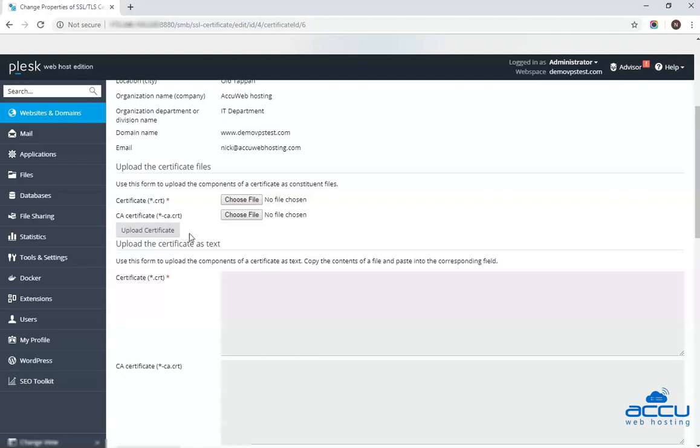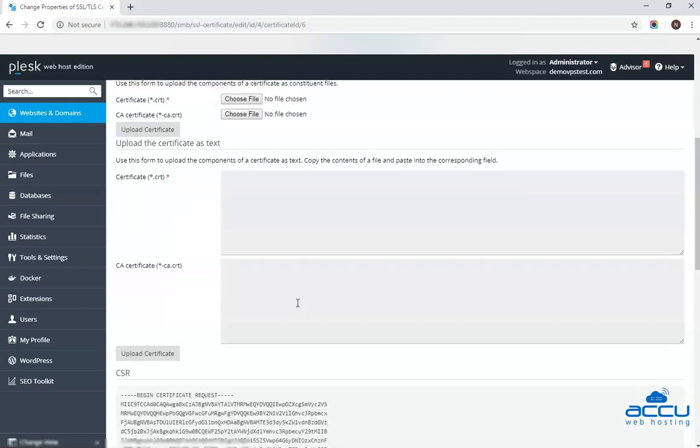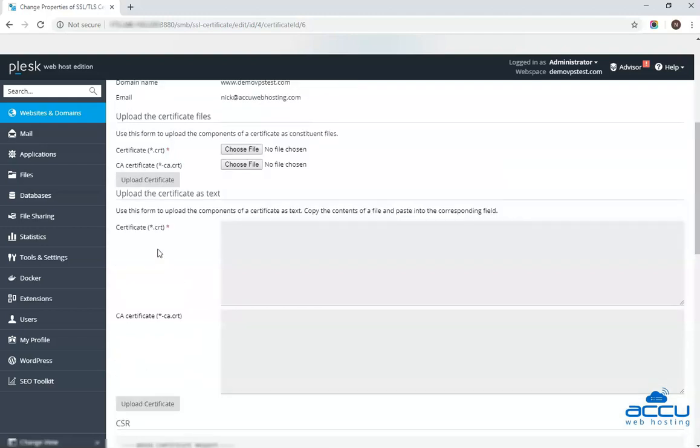If an SSL certificate is stored as a text, go to upload the certificate as a text section. Paste the certificate into the corresponding fields. Click on the upload certificate when you have finished. Let's do it in action. You can use either upload certificate files or upload certificate as text to install an SSL certificate. Here we will use the upload certificate as a text section to install SSL certificate.